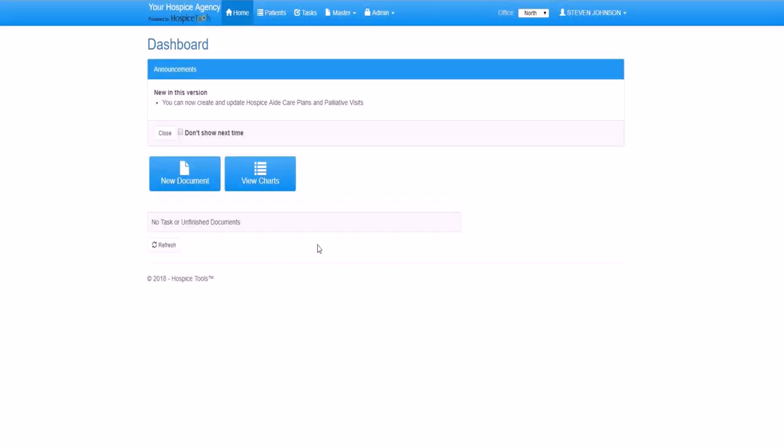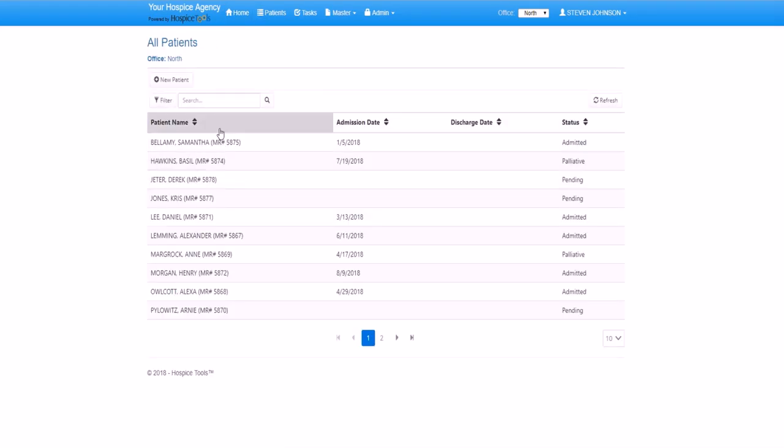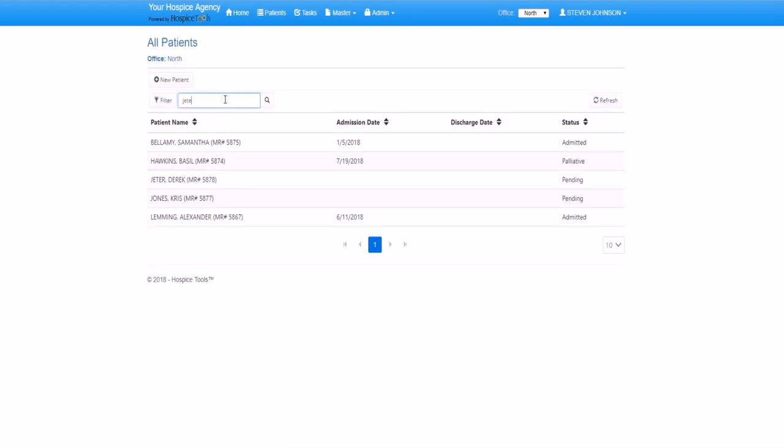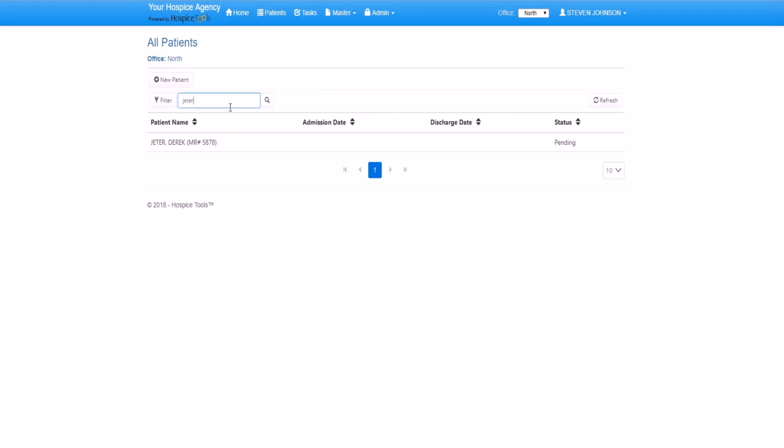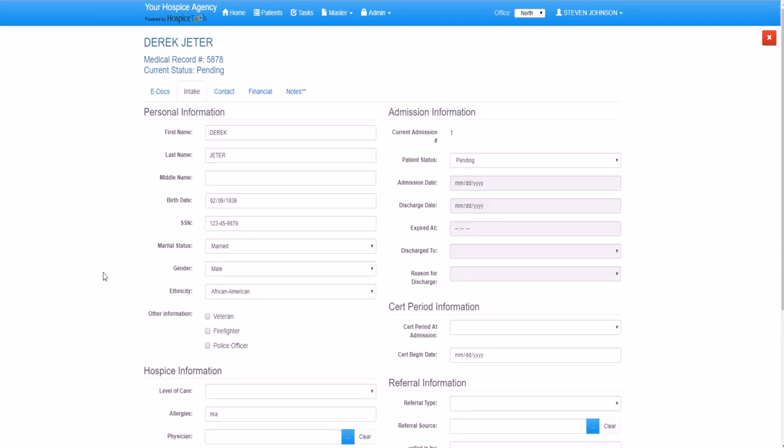Let's go into a chart to illustrate. We'll pull up our patient Derek Jeter. We were working on his intake previously. At the time we didn't have all of Derek's information. Now more information has come in about this referral. So we'll click edit and we can make adjustments.